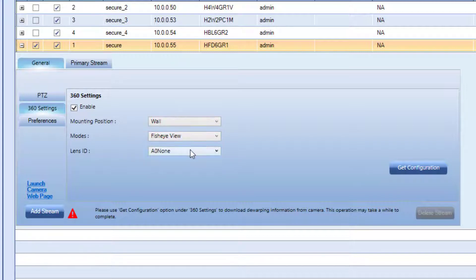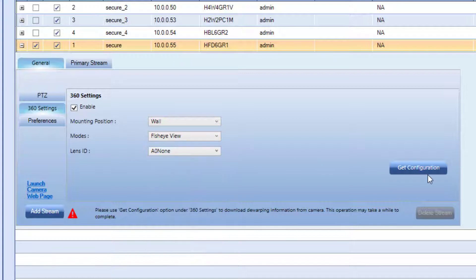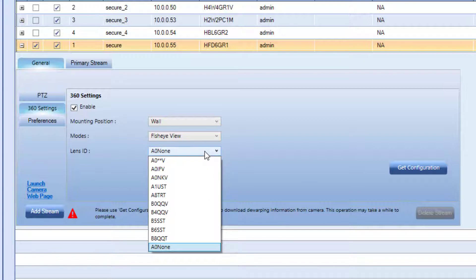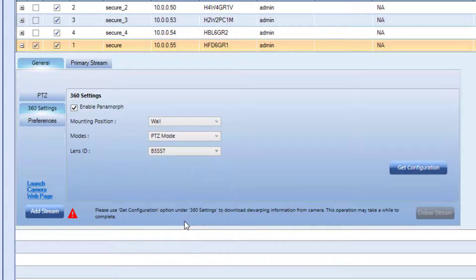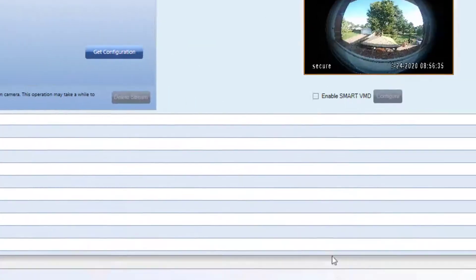For Lens ID, typically it's safe to leave this as it is, or you can click the Get Configuration button to pull in the settings from the camera. You can also select from any one of these lens types to see different kinds of configurations for your system.